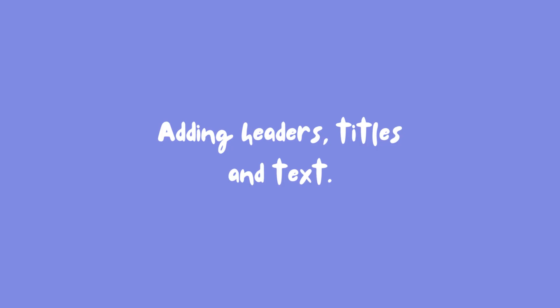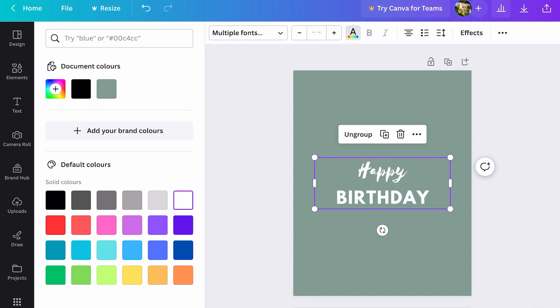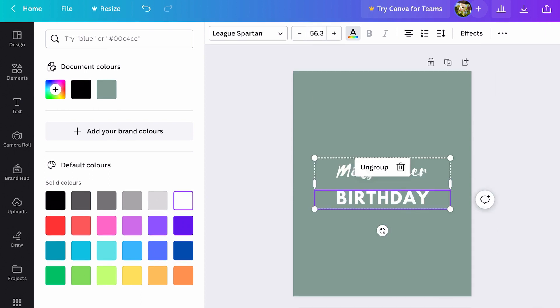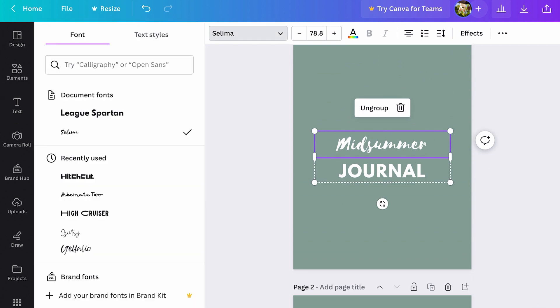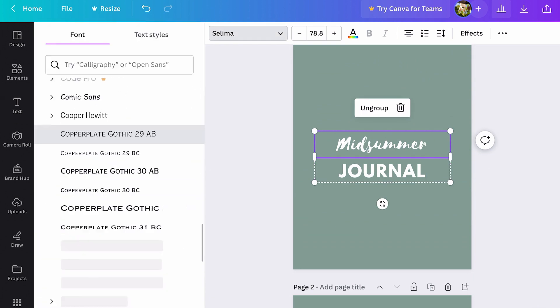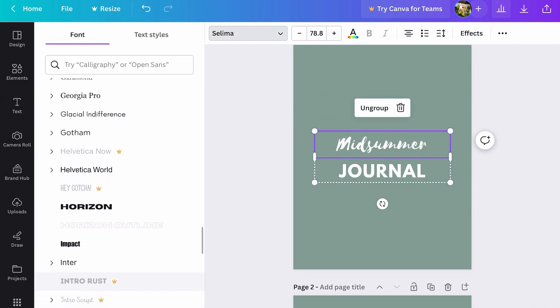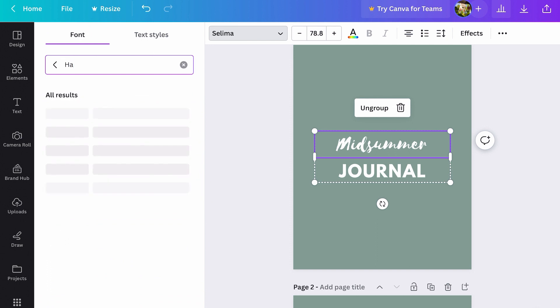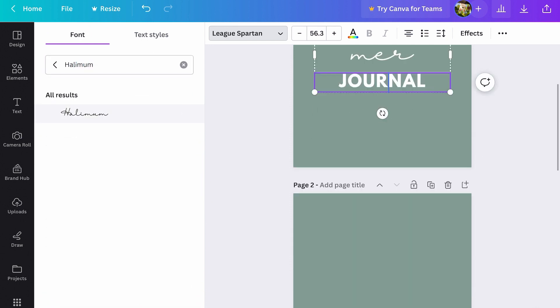Step five: adding cute headers and texts. Now it's time to make your journal or planner pop with beautiful headers and texts. Tap on the text tab and choose a cute font that matches your style. Type in your headers or titles, adjust the font size, color, and alignment to perfection.